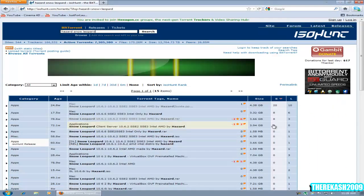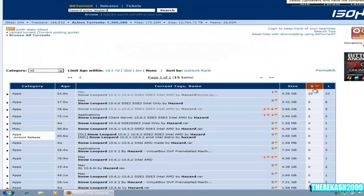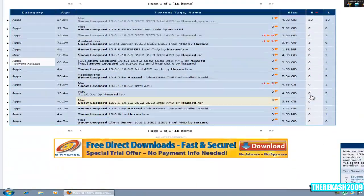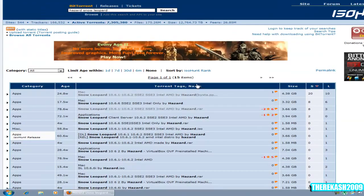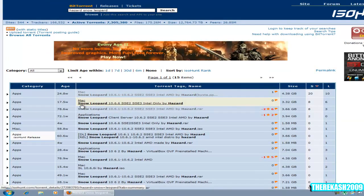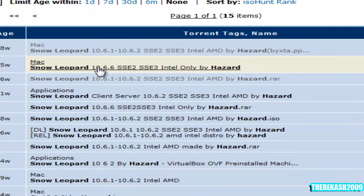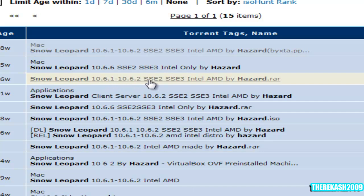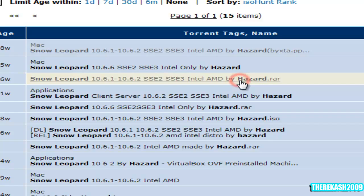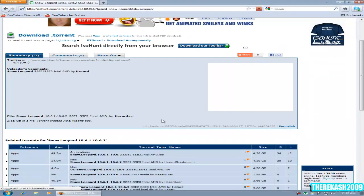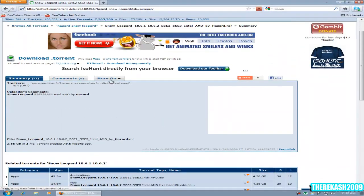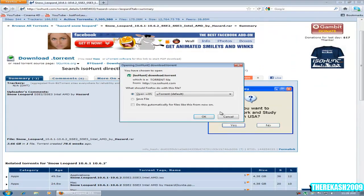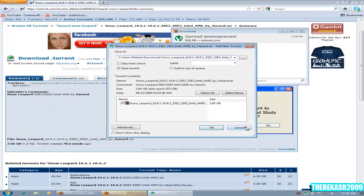When you come to this page you're going to sort it by seeders. You're going to click on the third one here, 10.6.1 to 10.6.2 SSE3 SSE2 Intel AMD by Hazard. That's the one I downloaded and got it to work. Download torrent, open with uTorrent, click OK.